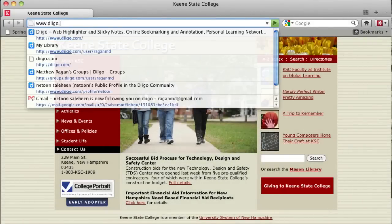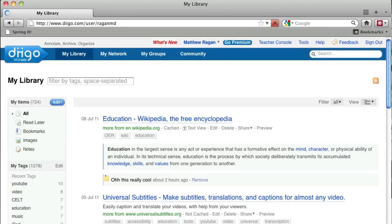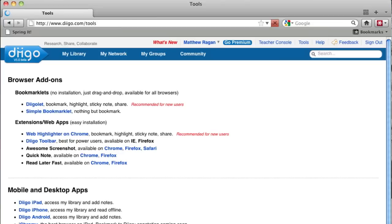Let's start by heading to Digo.com. Once you're at the Digo website, look for the tools page. The link is located in the navigation bar on the upper right hand side. This will take you to a page with all sorts of additional tools available from Digo.